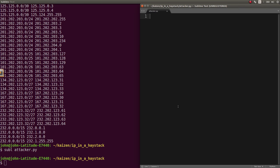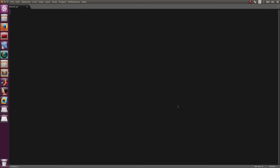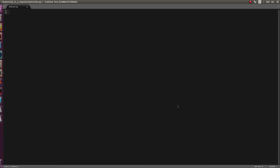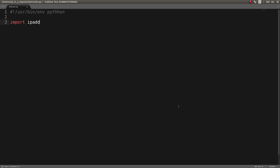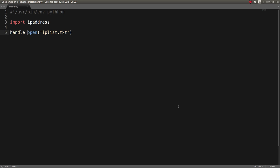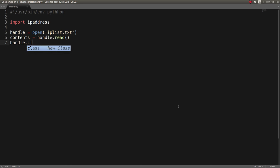Attacker.py. And now I'll start to write it here. Let's get our shebang line. spin environment Python. I'll import IP address. And we'll open up our IP list.txt. Contents equals handle.read. Handle.close.